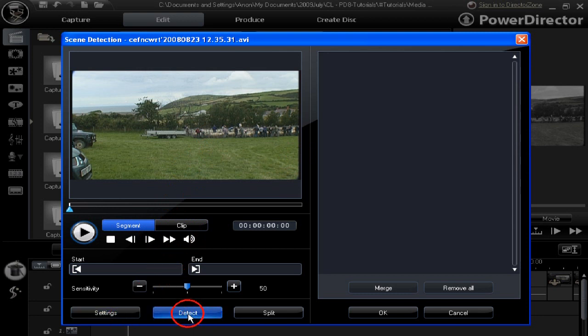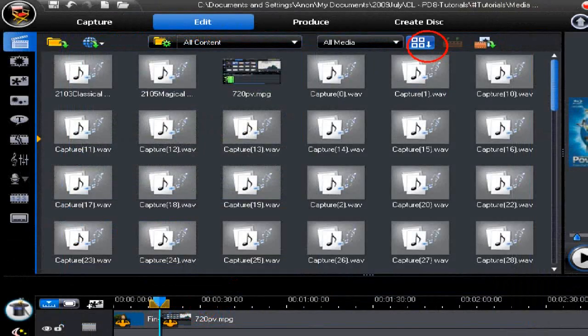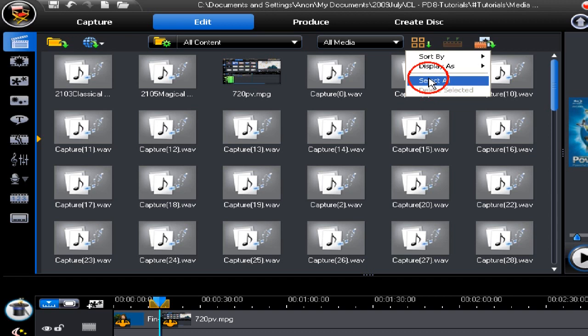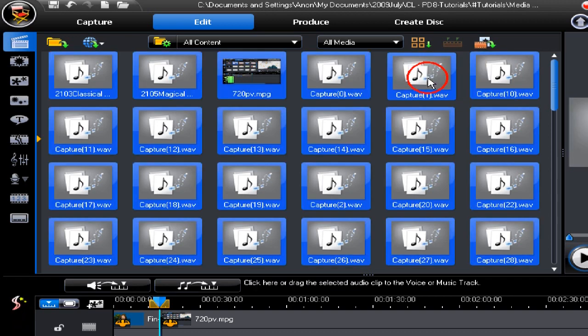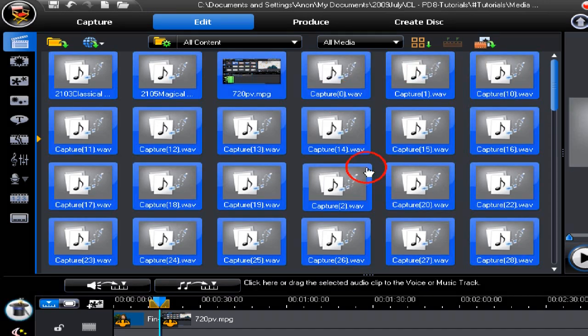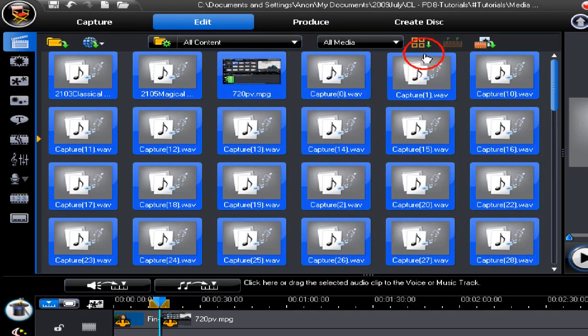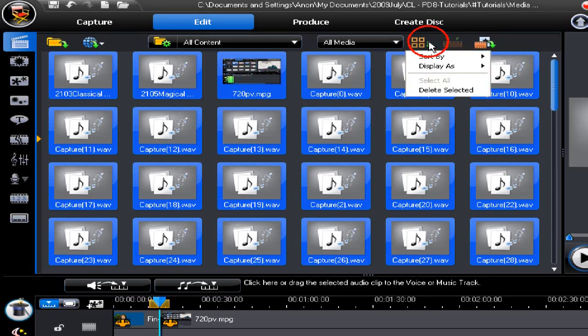You can select all if you wish to drag them all down to the timeline. This is how you can do it. You can actually delete them all if you wish to as well.